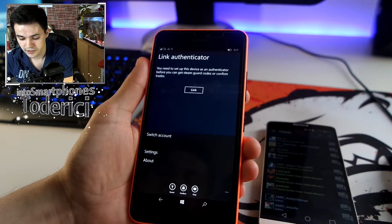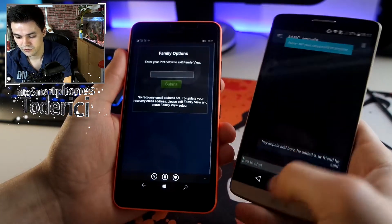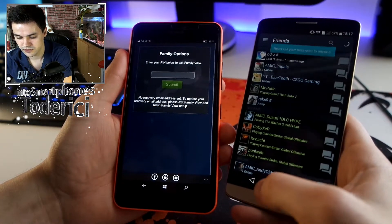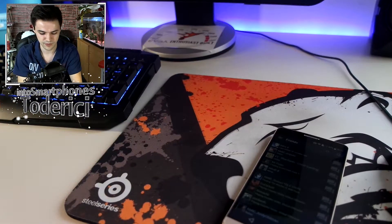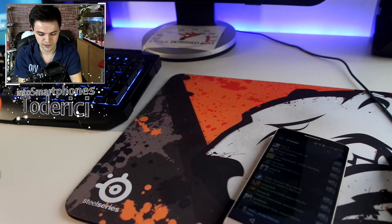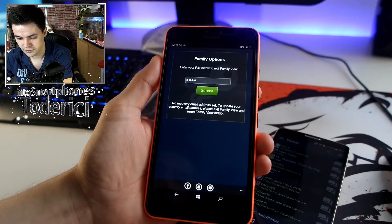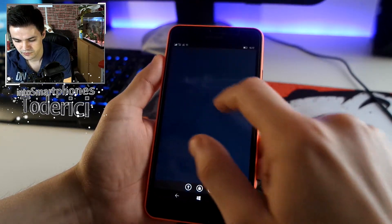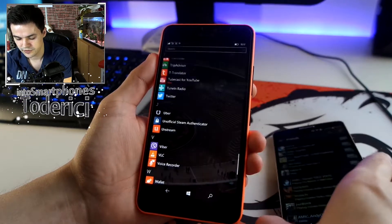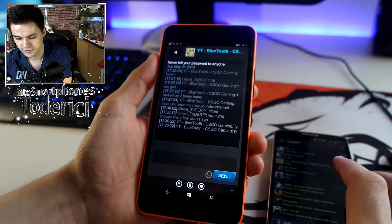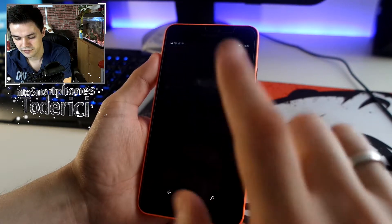As you can see, it says 'Link Authenticator' and asks me to link it. Down at the bottom it also says 'Chat', so let me show you the chat here. I put in another password — the family option password.